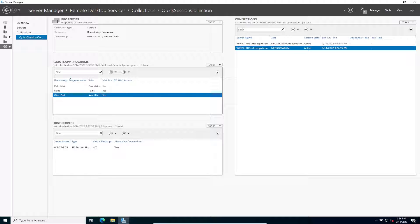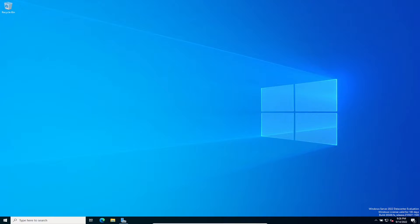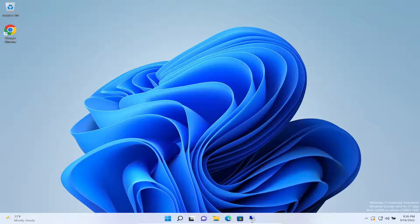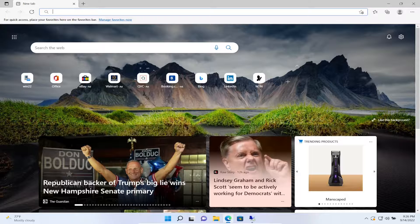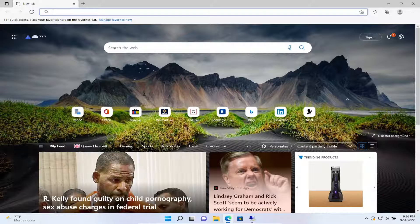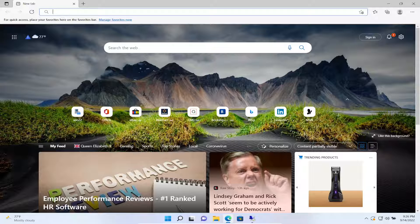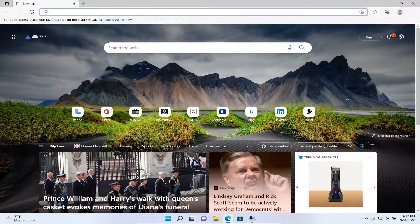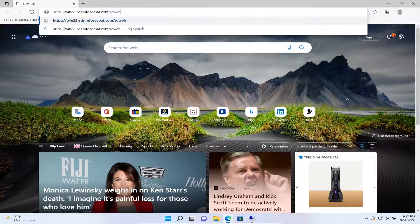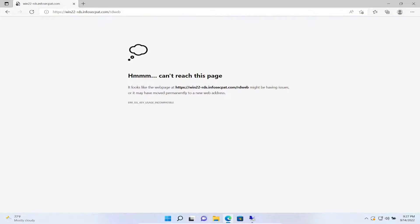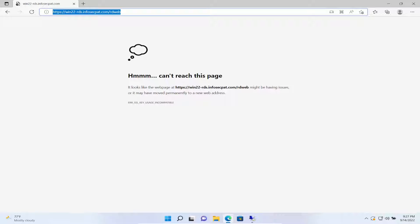That pretty much concludes the video, but let's check if we can see the RemoteApps. Let's go back to Windows 11, open Edge, and paste the RD Web URL. The site can't be reached — I'm not going to troubleshoot that since it's beyond the scope of this video. What we wanted to do was install the RDS role and get it all configured.